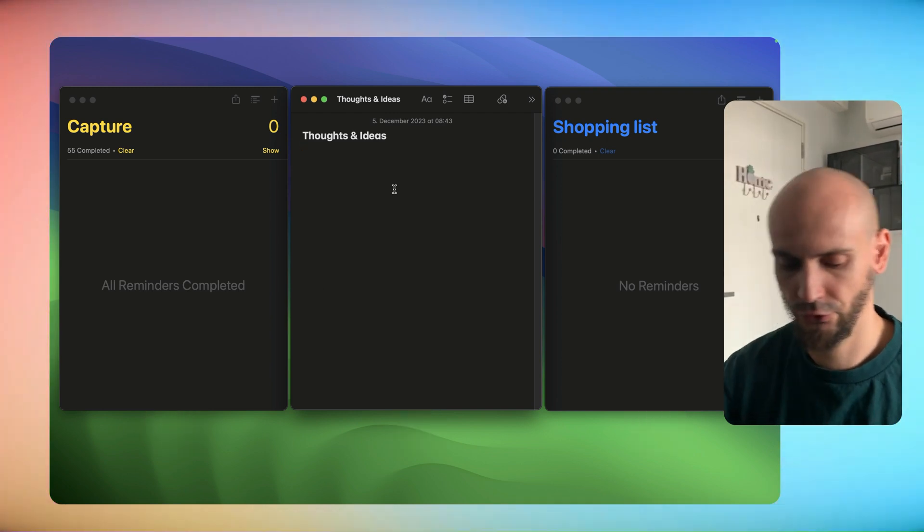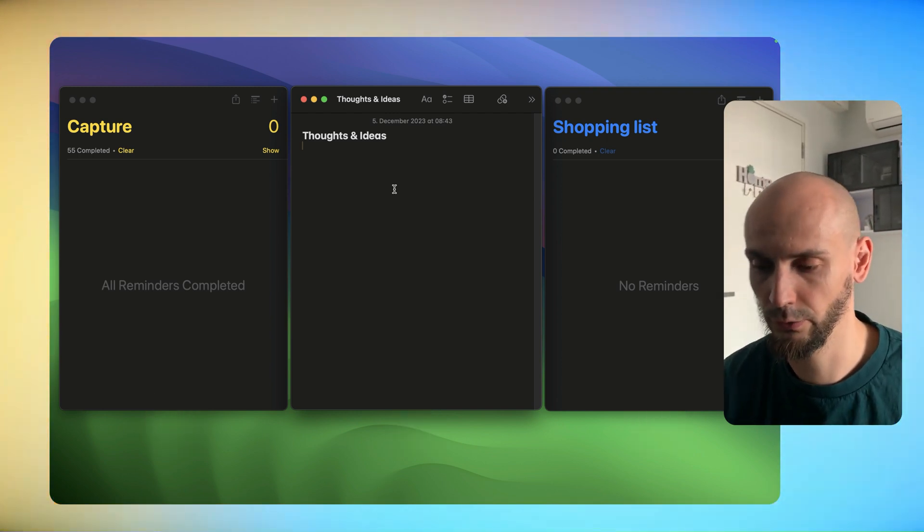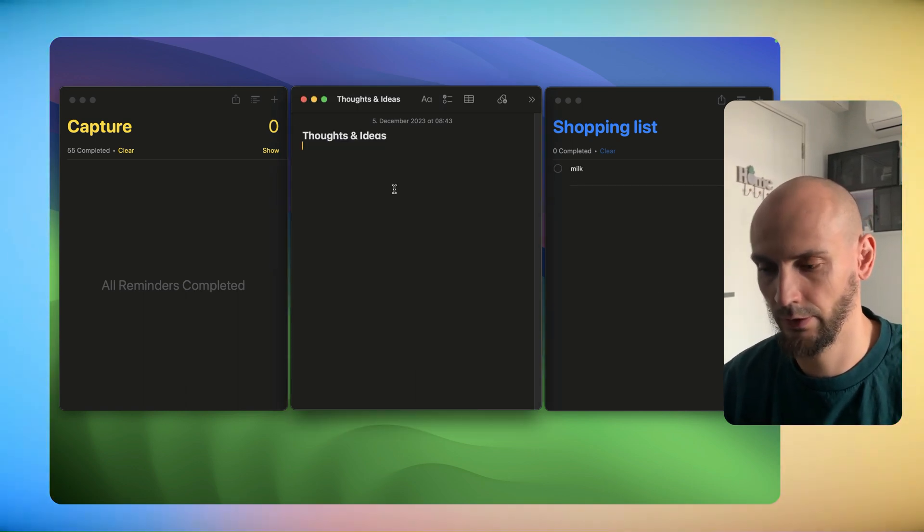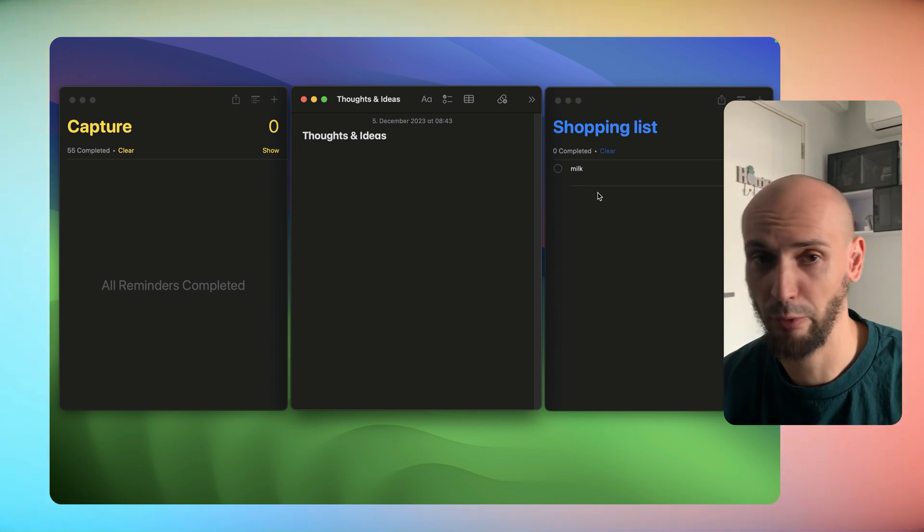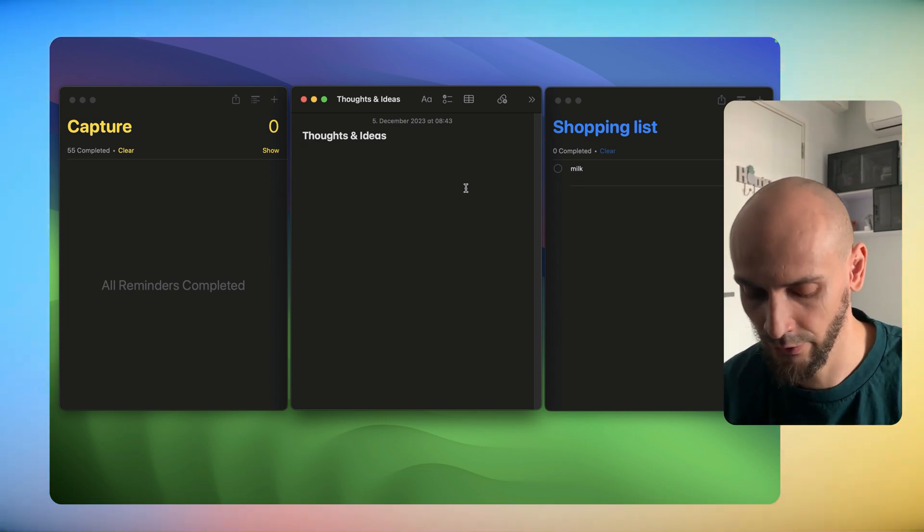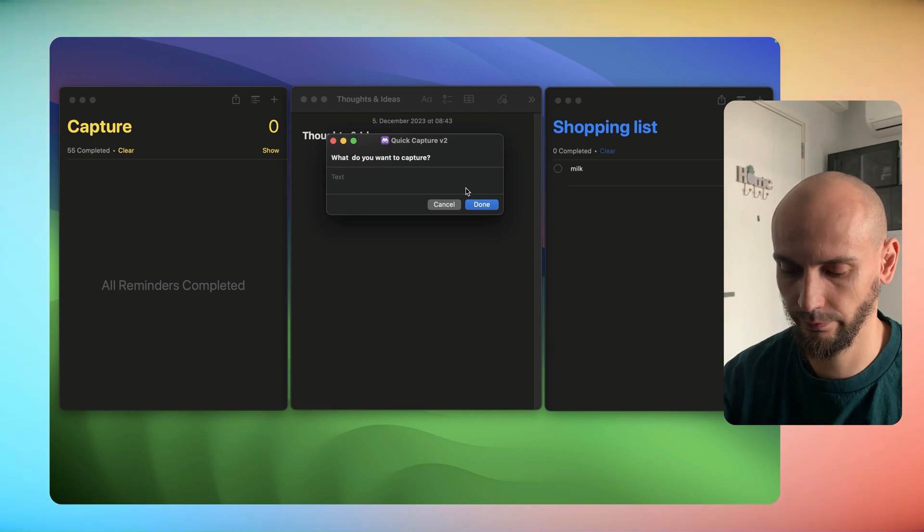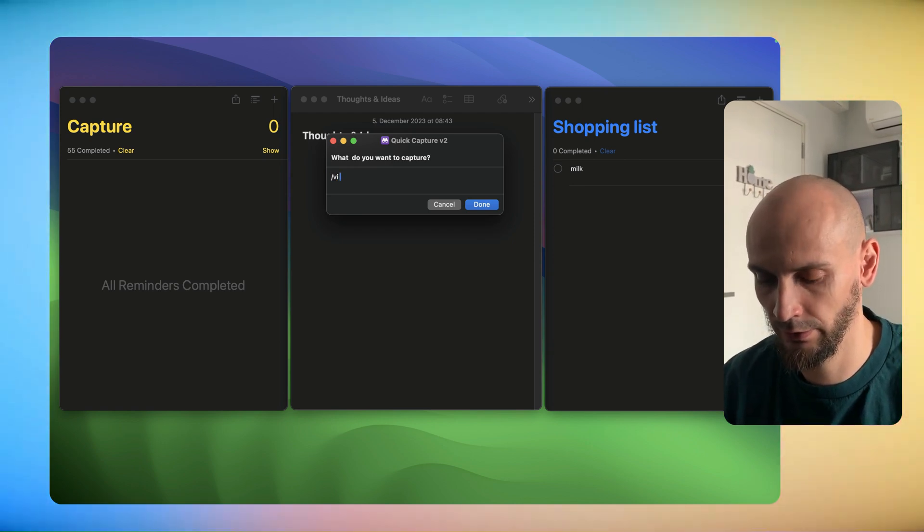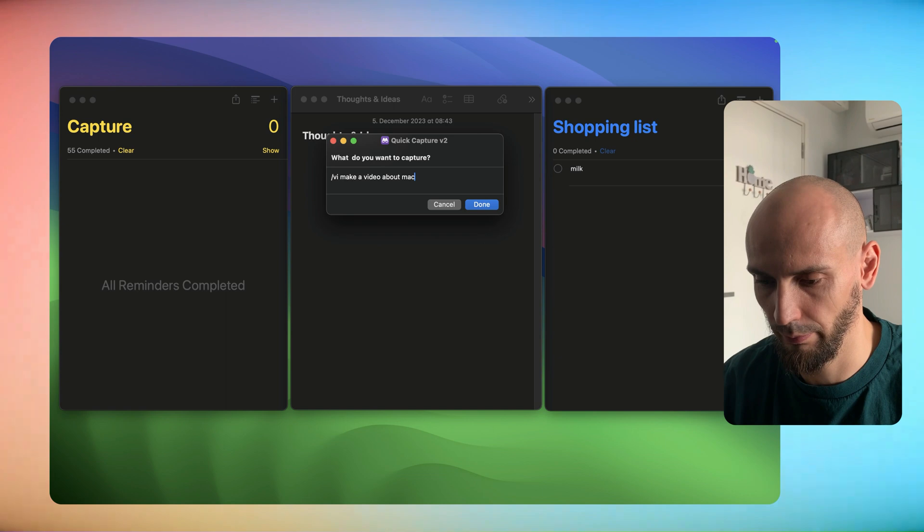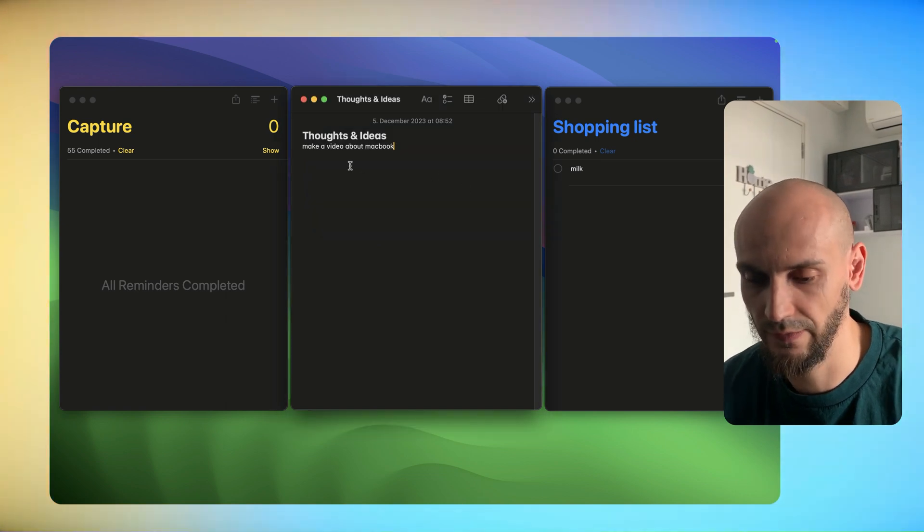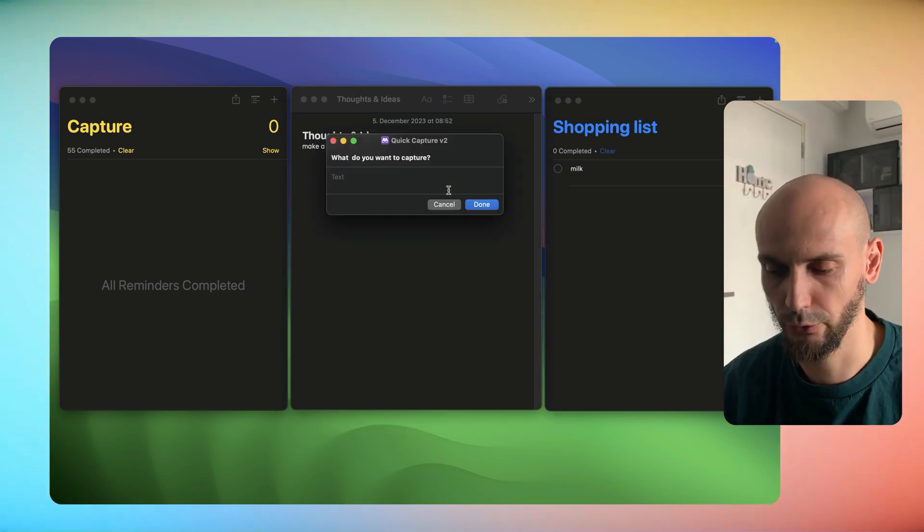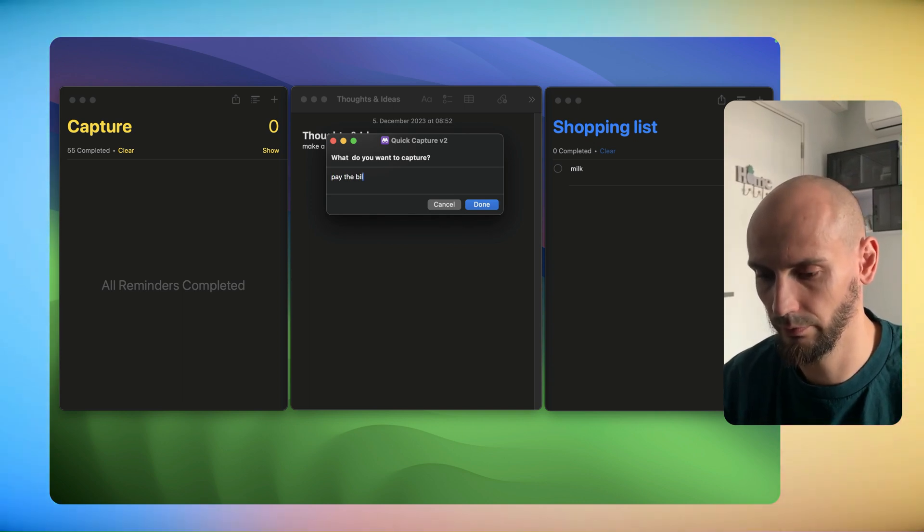Let's check what typical thoughts will come to mind. We have something like milk, then you can see it pops in directly organized to the milk section. Let's check what we have - I have a video idea: make video about MacBook, and then you see it's here. Another example, just a random thought: pay cable bill. Now you see it's completely automatically organized into different items.